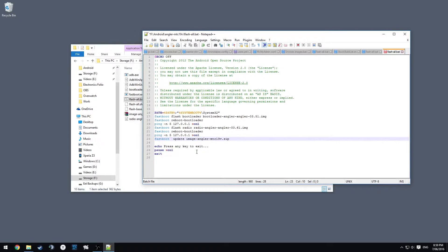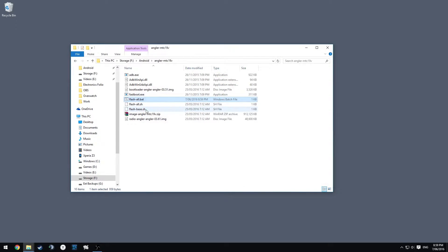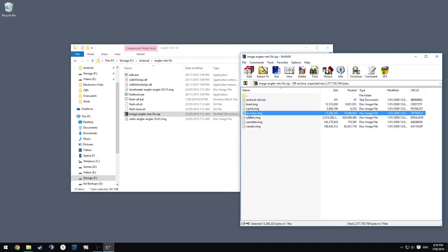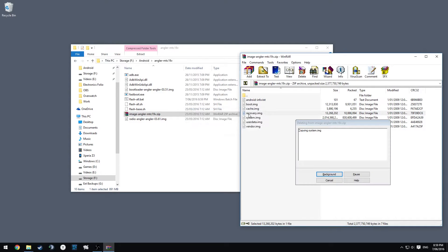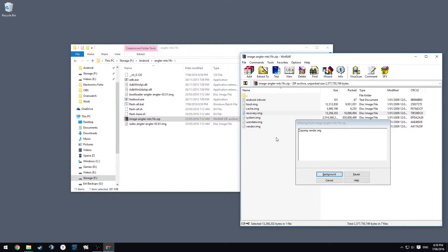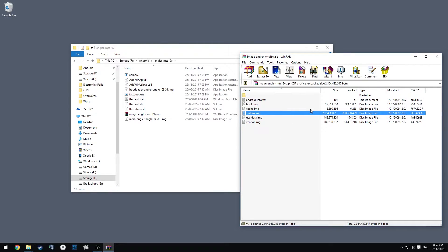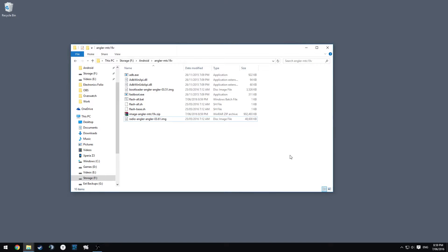We're going to open up this zip folder and we're going to delete the recovery image because we don't want that. We want to keep our TWRP already there. We'll also want to make sure that we have the latest version of SuperSU on our phones already.